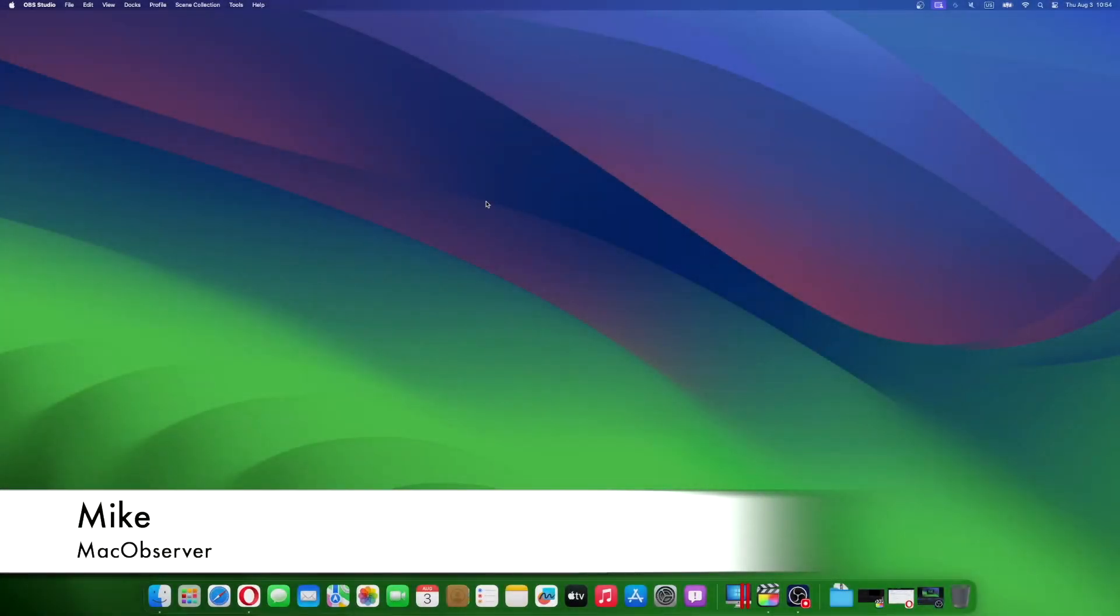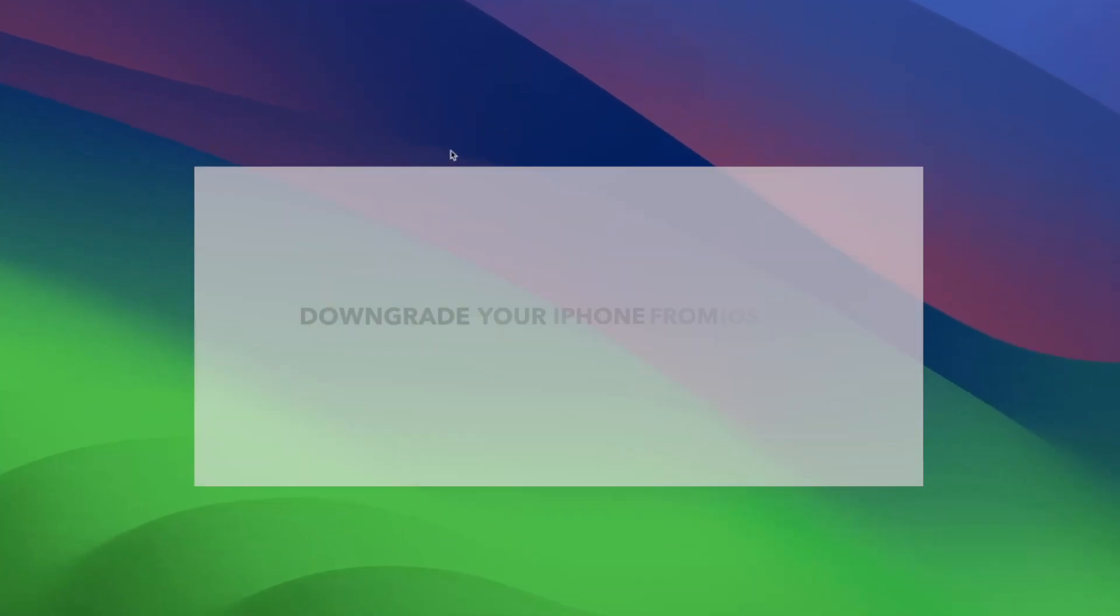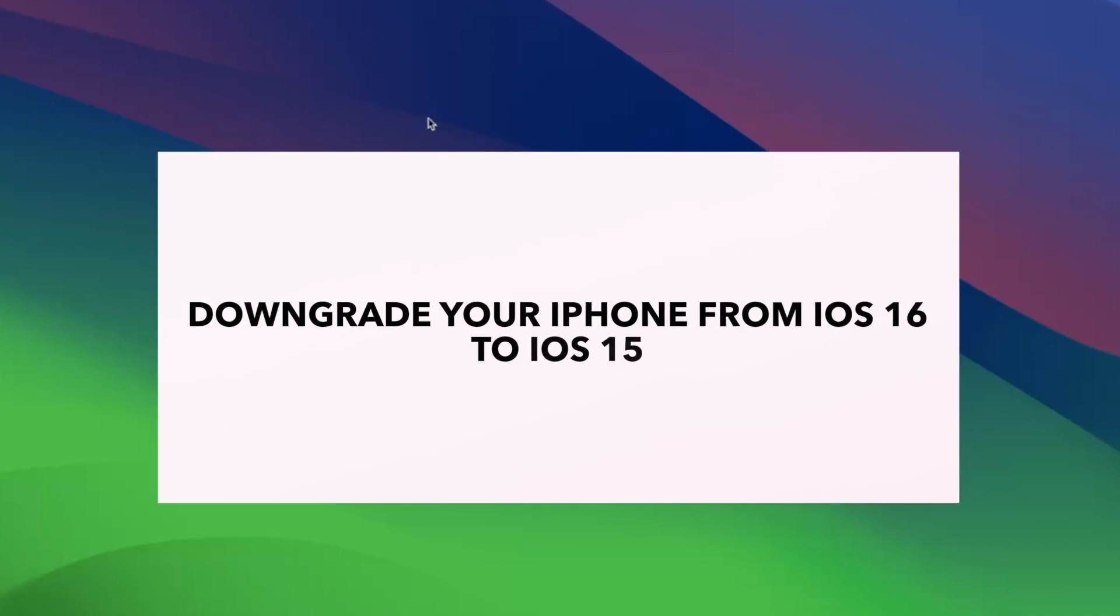Hi guys, this is Mike here at Mac Observer, and today I'll show you how to downgrade your iPhone from iOS 16 to iOS 15.